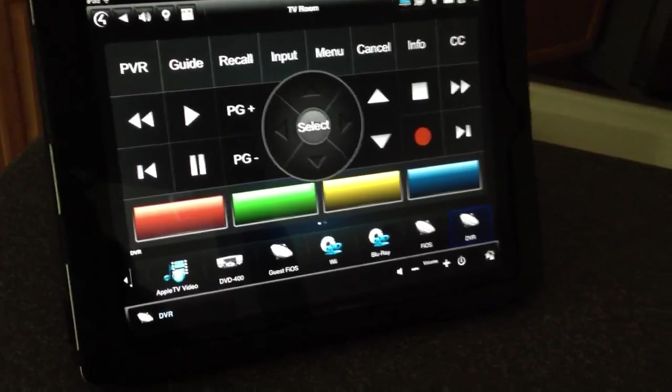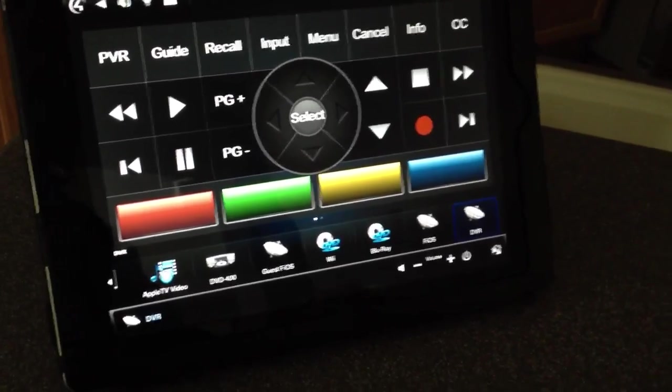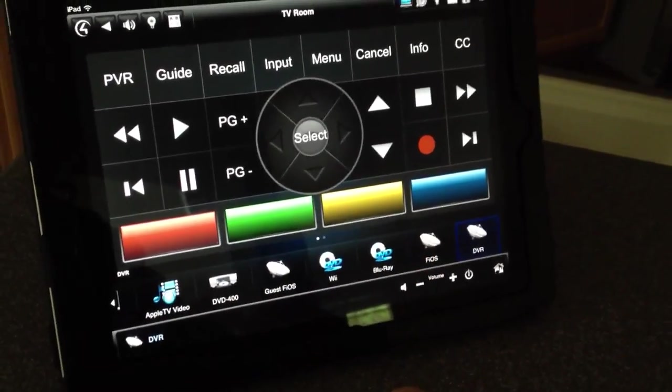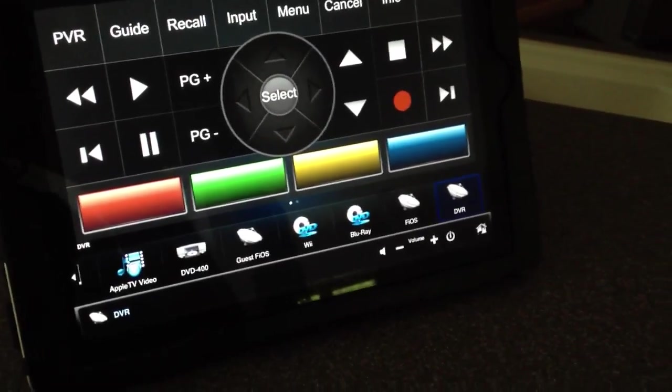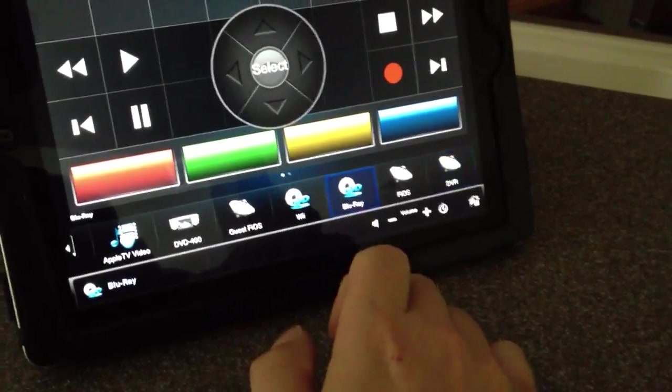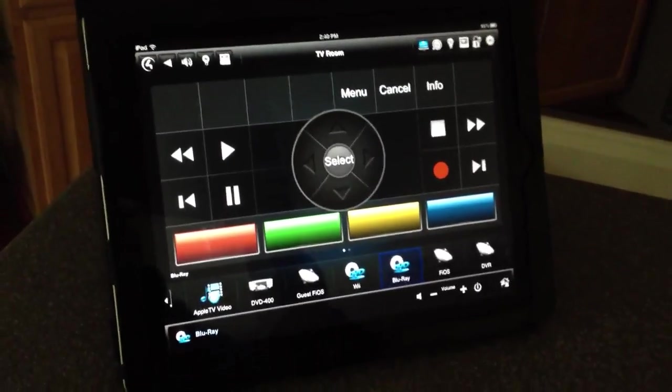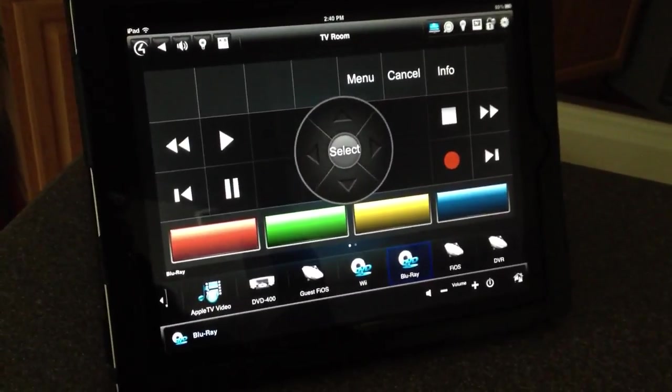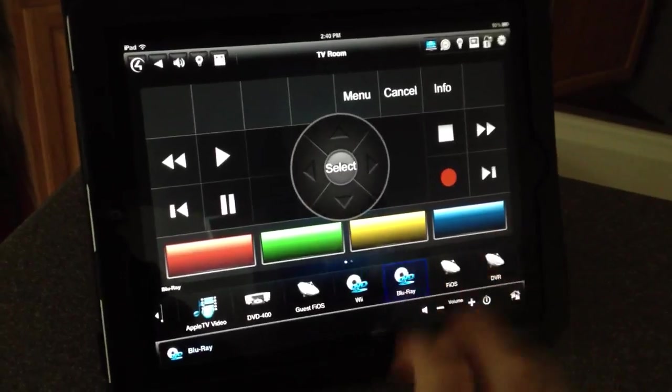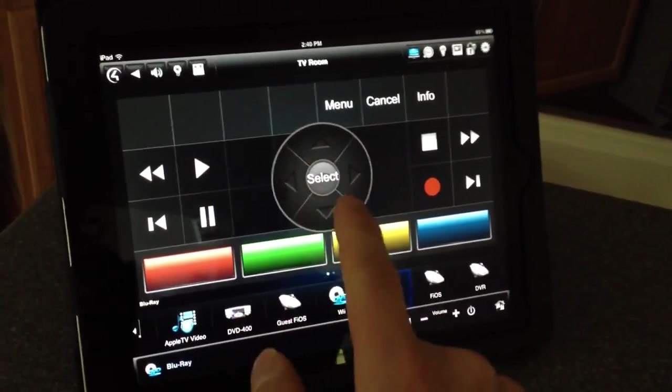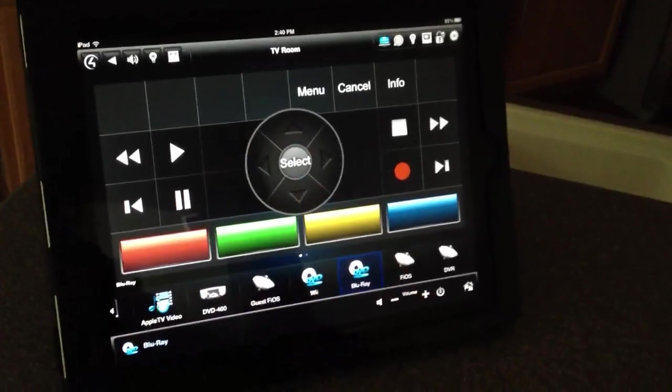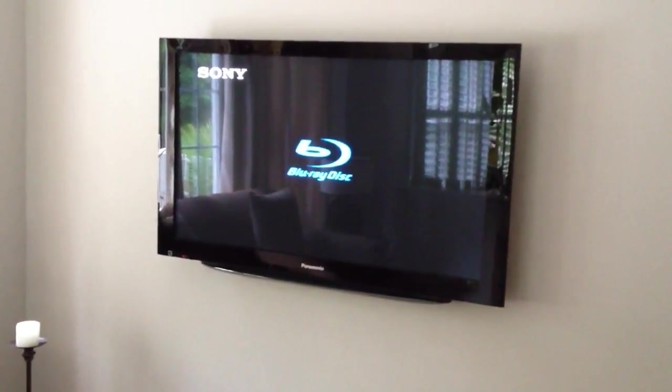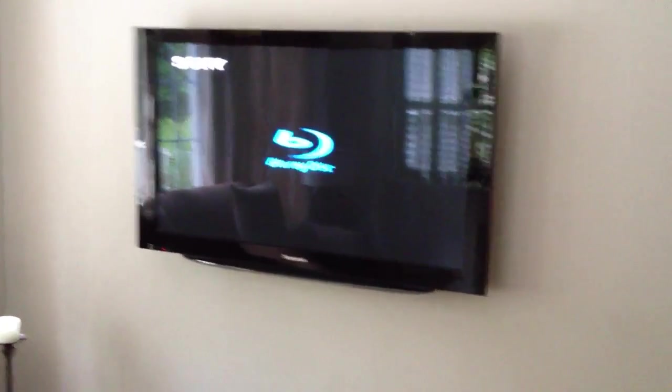If I want to switch sources, let's say I want to do a different activity, all I have to do is select it on the bottom line here. So let's say I want to go to the Blu-ray player. I'll go ahead and select it. And you can see that my buttons up top have changed. The app is only going to give me the controls I need for the device that I'm using. So I still have my arrow keys to move around the menu, select menu, cancel info, fast forward, rewind, all that good stuff. And you can see the Blu-ray logo for the Sony Blu-ray player.